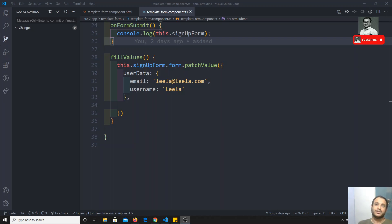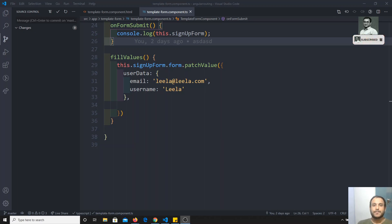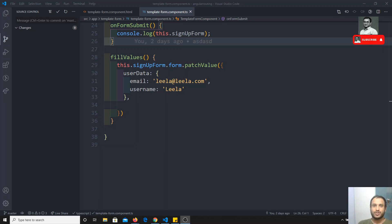Hi friends, this is Leela. Welcome to my channel. We are learning about template driven forms in Angular. So far, we have covered most of the concepts in the template driven forms — I think I have given all the information from the template driven form.